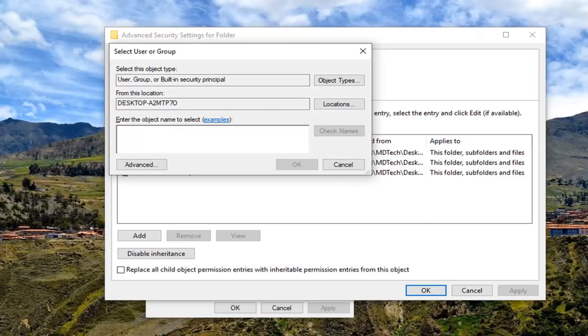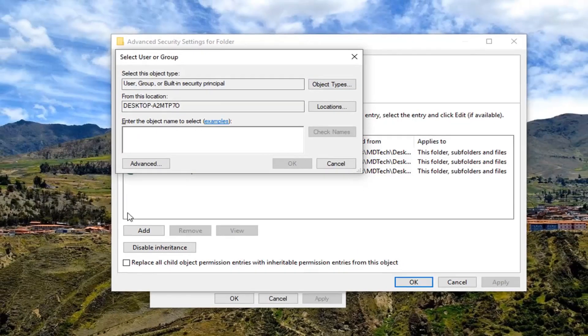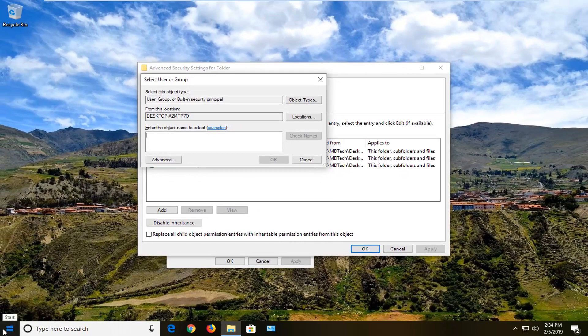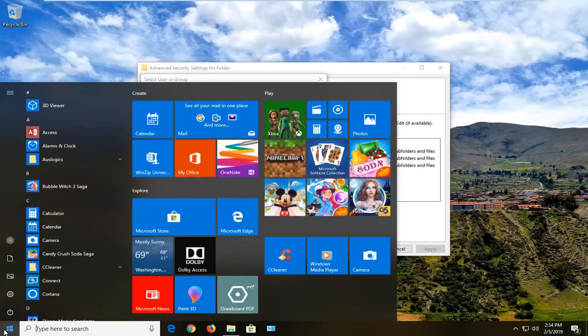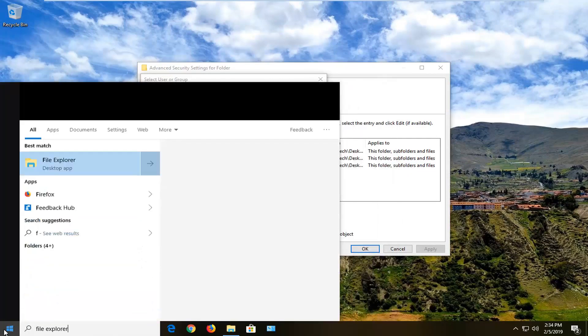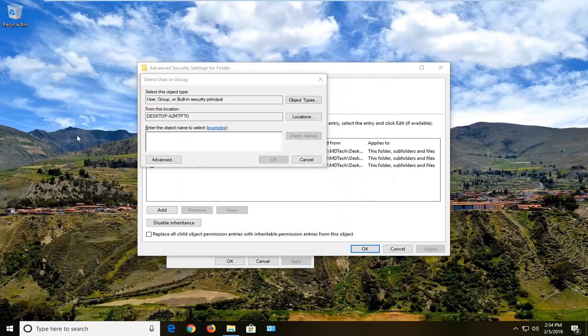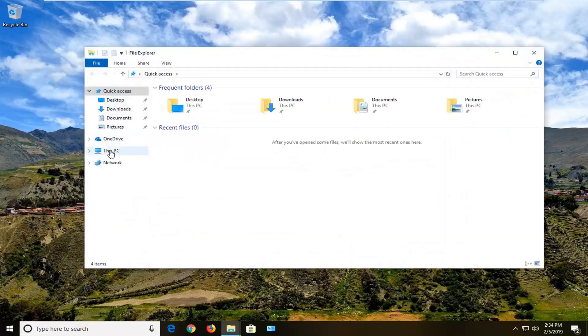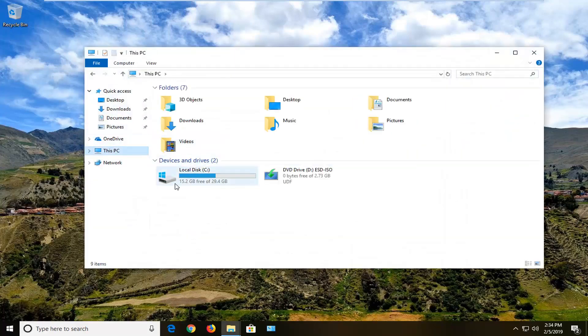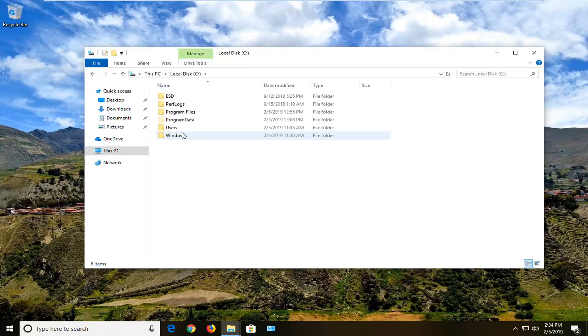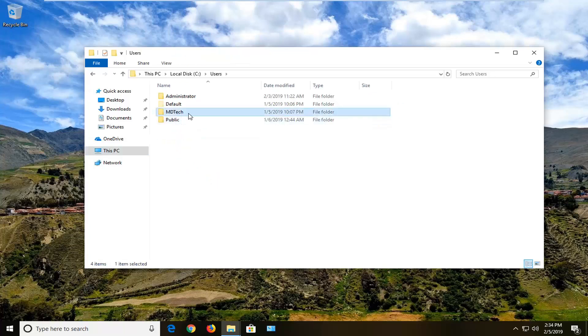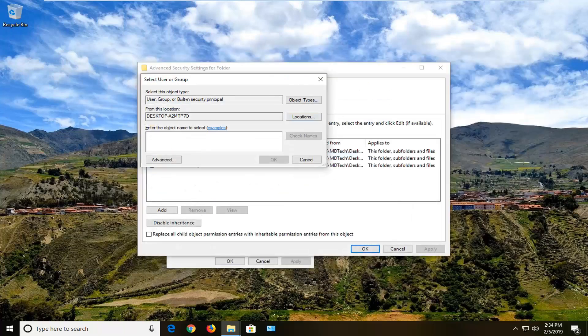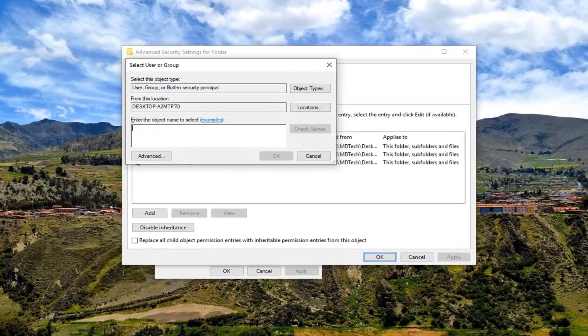you want to enter whatever your username is here. So if you're unsure exactly how to spell your username, you just want to open up the start menu, type in file explorer, and go underneath this PC, local disk and then users and you would see you exactly how to spell your account.